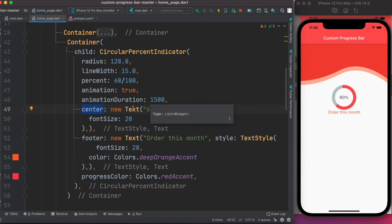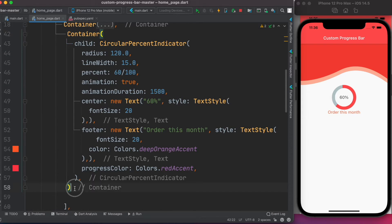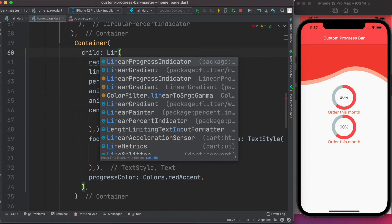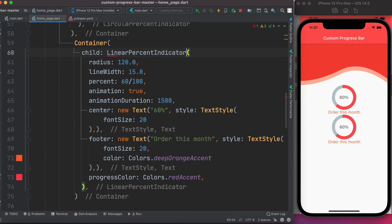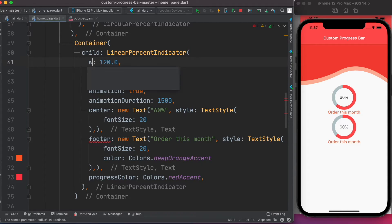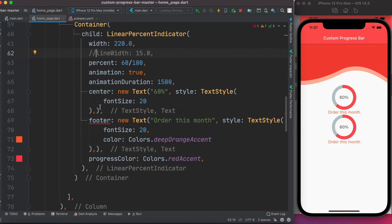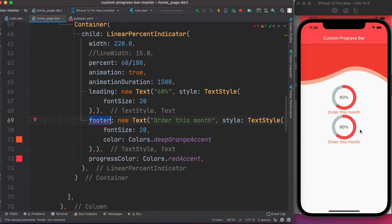Next, let's look at the linear progress bar. We can copy-paste the circular one and replace the class with LinearPercentageIndicator. This one doesn't take a radius — it takes a width instead. Set animation to true. Instead of center and footer, the linear version uses leading (text at the beginning) and trailing (text at the end).